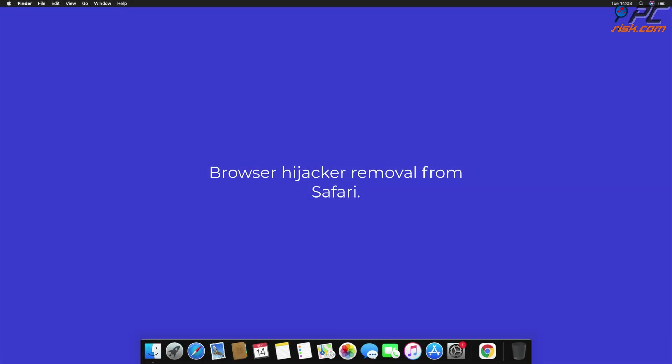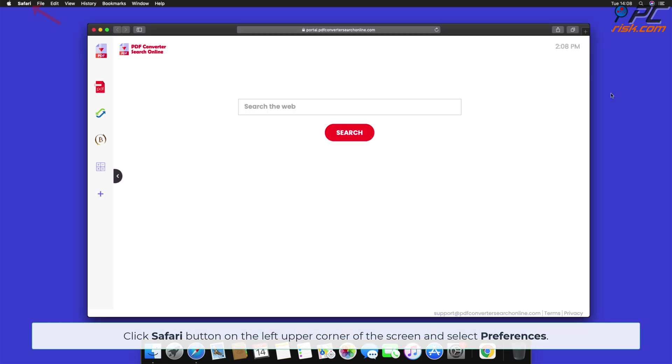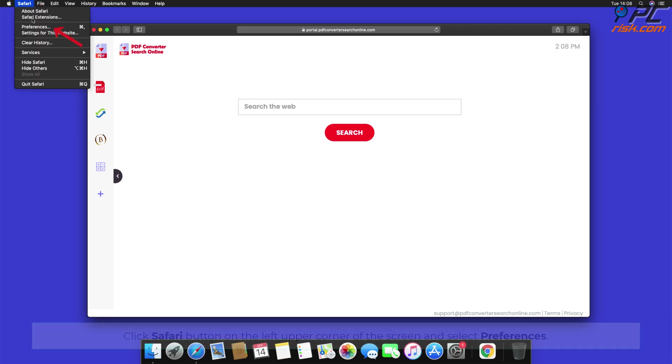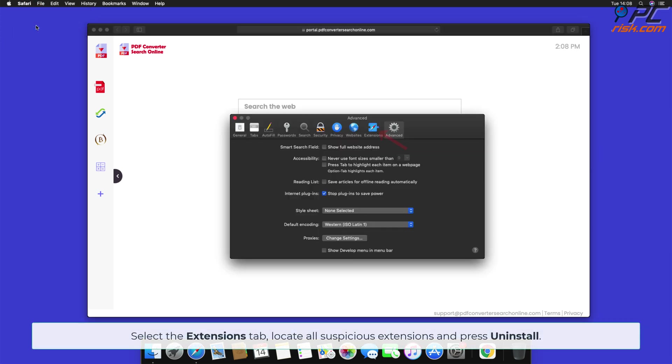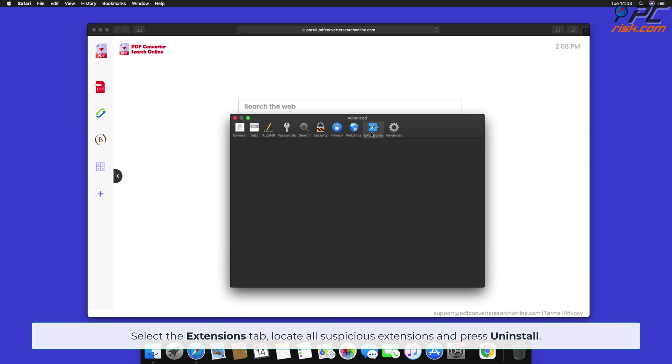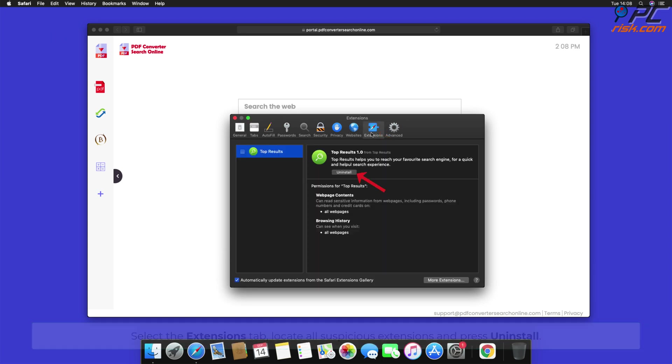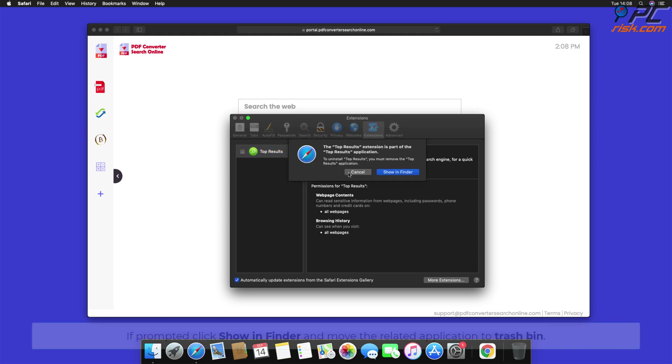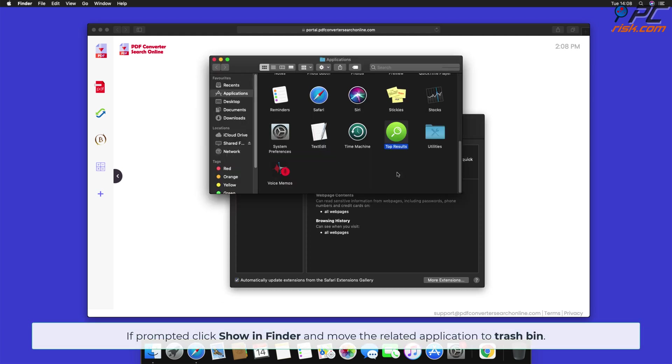Browser Hijacker removal from Safari. Click Safari button on the left upper corner of the screen and select Preferences. Select the Extensions tab, locate all suspicious extensions and press Uninstall. If prompted, click Show in Finder and move the related application to Trash Bin.